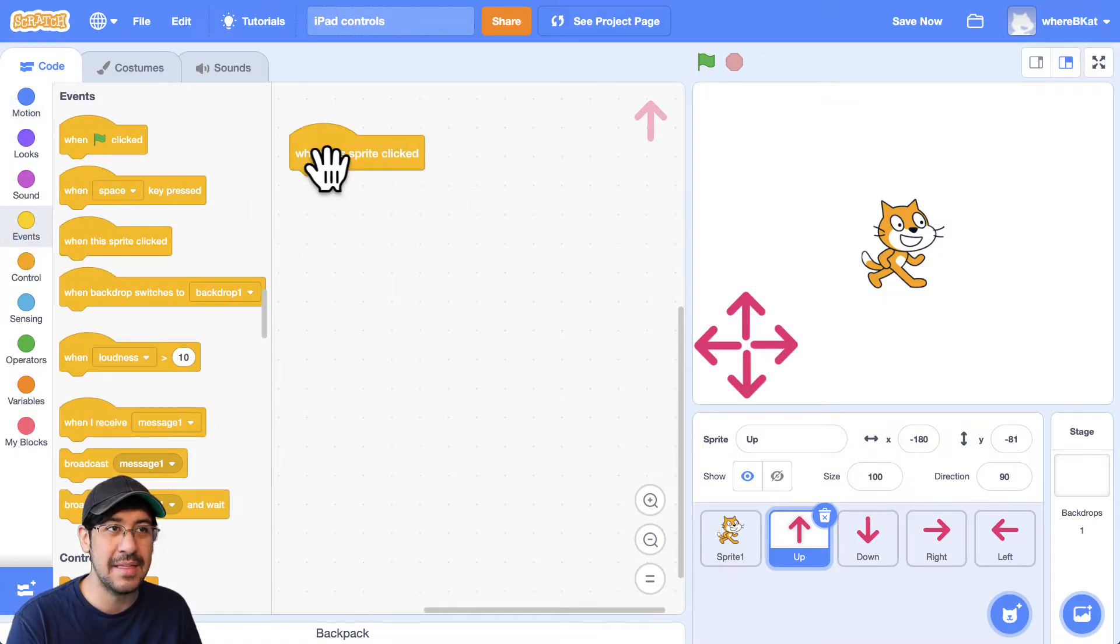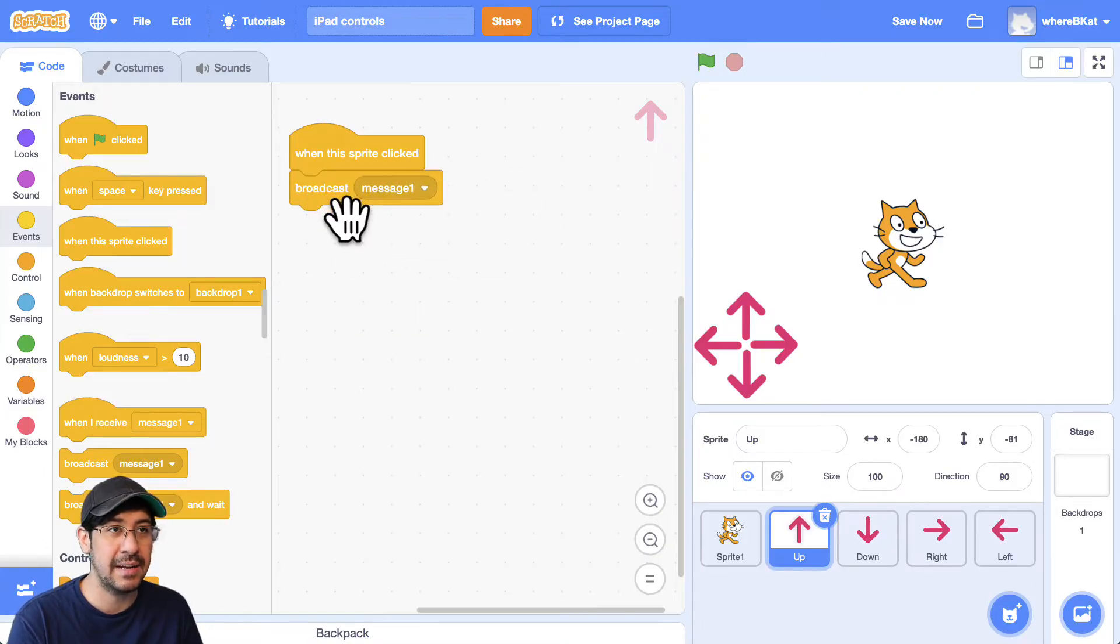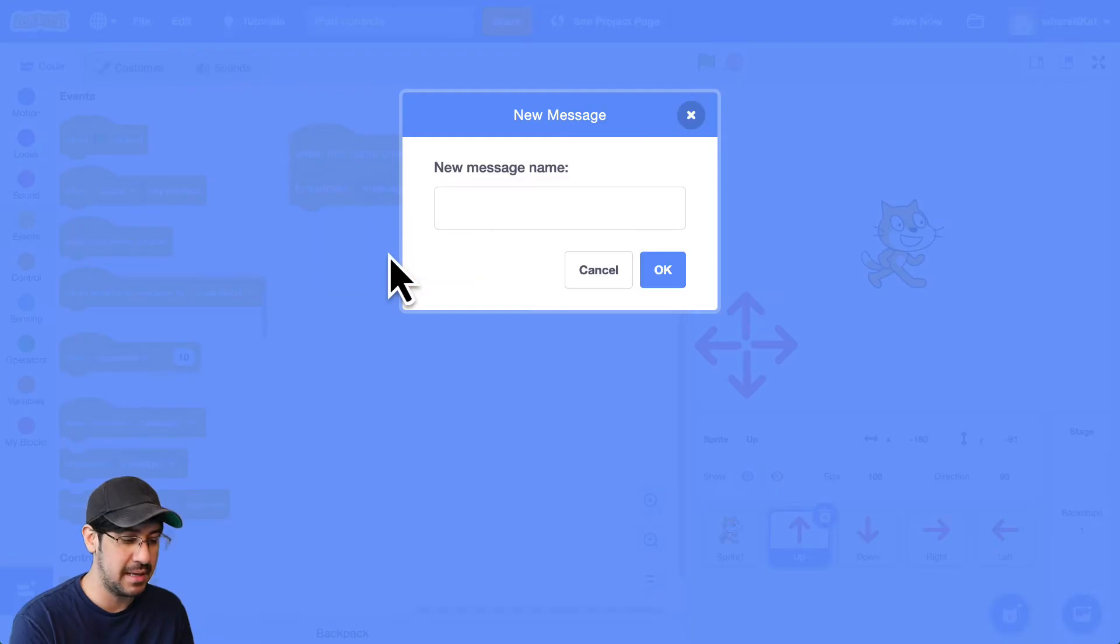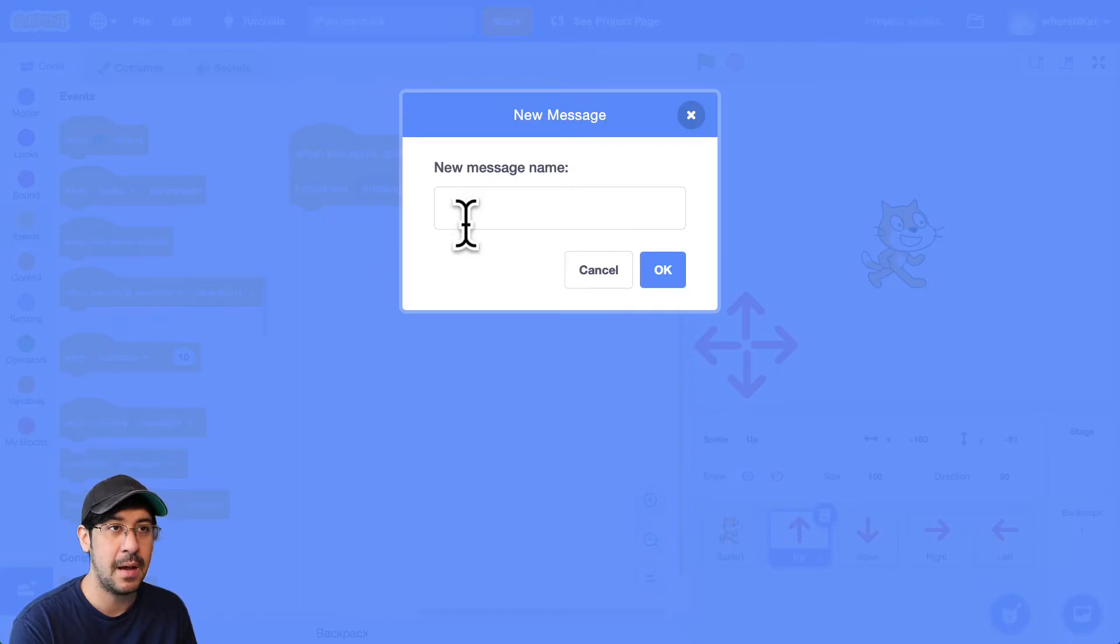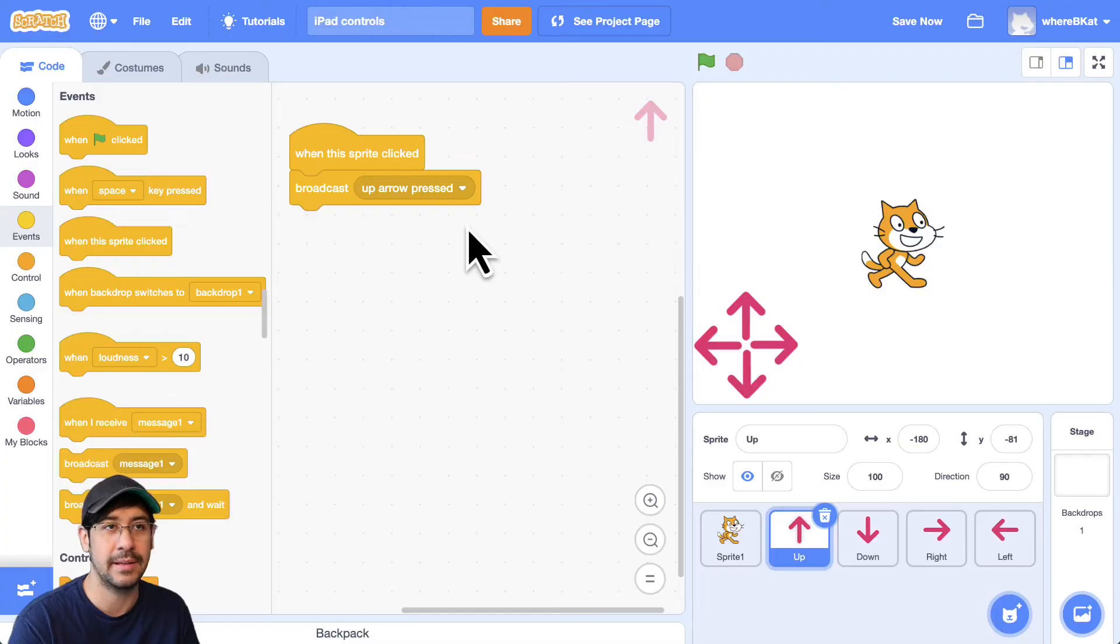I want to broadcast a message or broadcast an event. And we're going to name this up arrow key pressed, up arrow pressed or clicked.